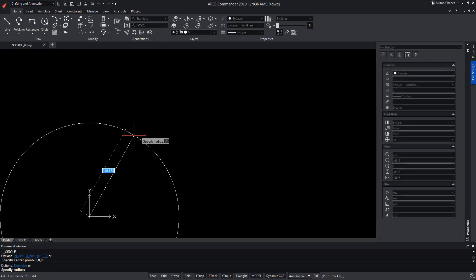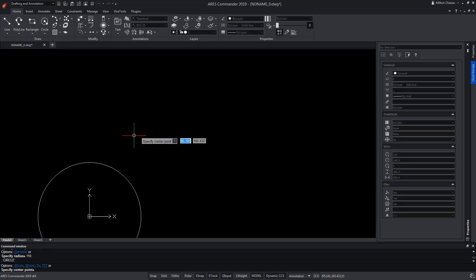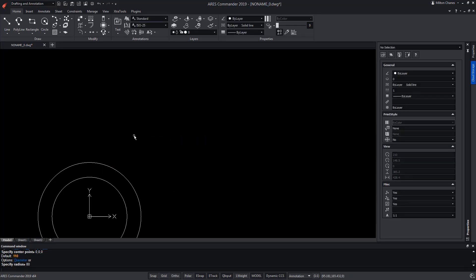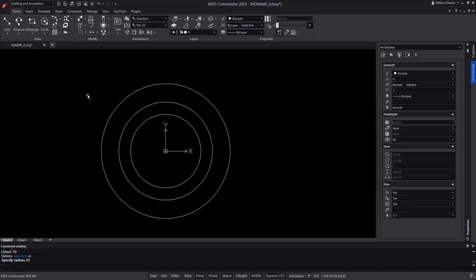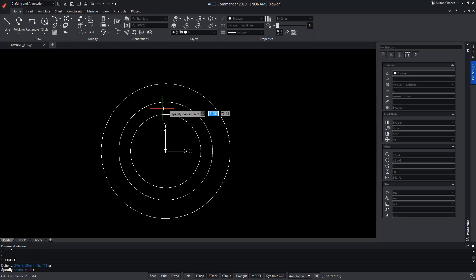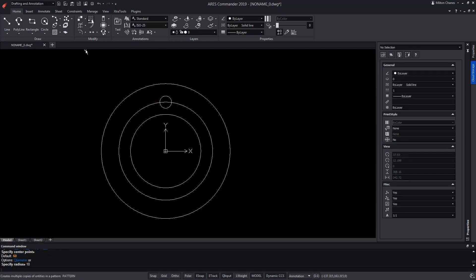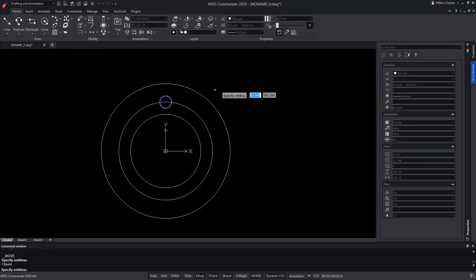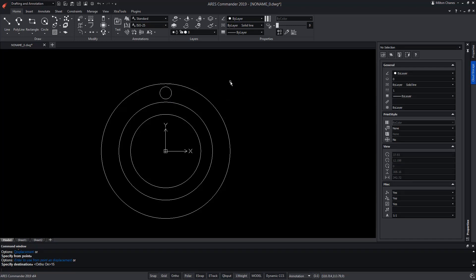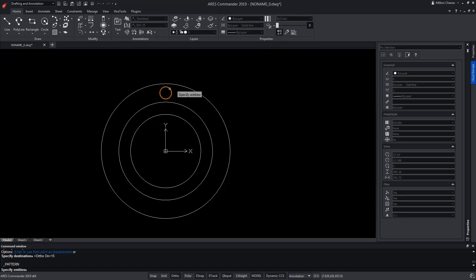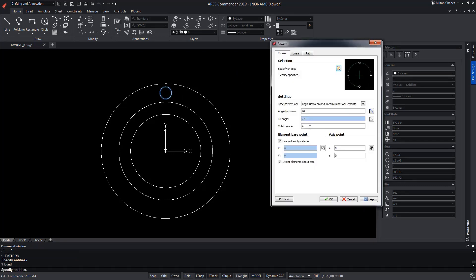Let's start by creating a series of circles whose centre will be the absolute zero of the drawing. Now we draw another circle located in the upper quadrant of the central circle. We move it to its final position, then copy it around using the Pattern command. We select the circle, indicate the number of copies and press OK.